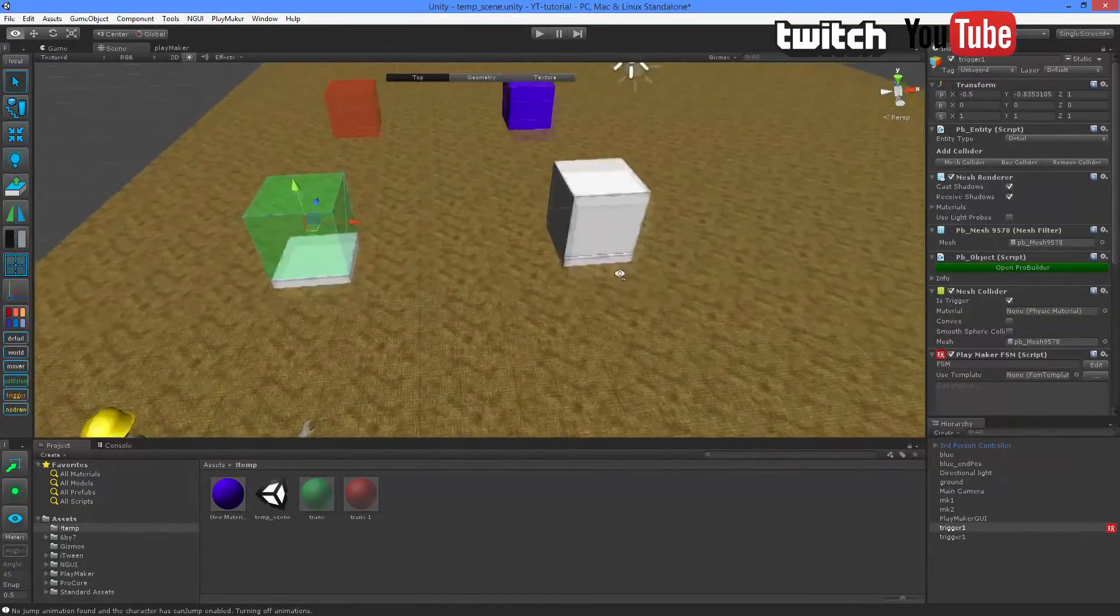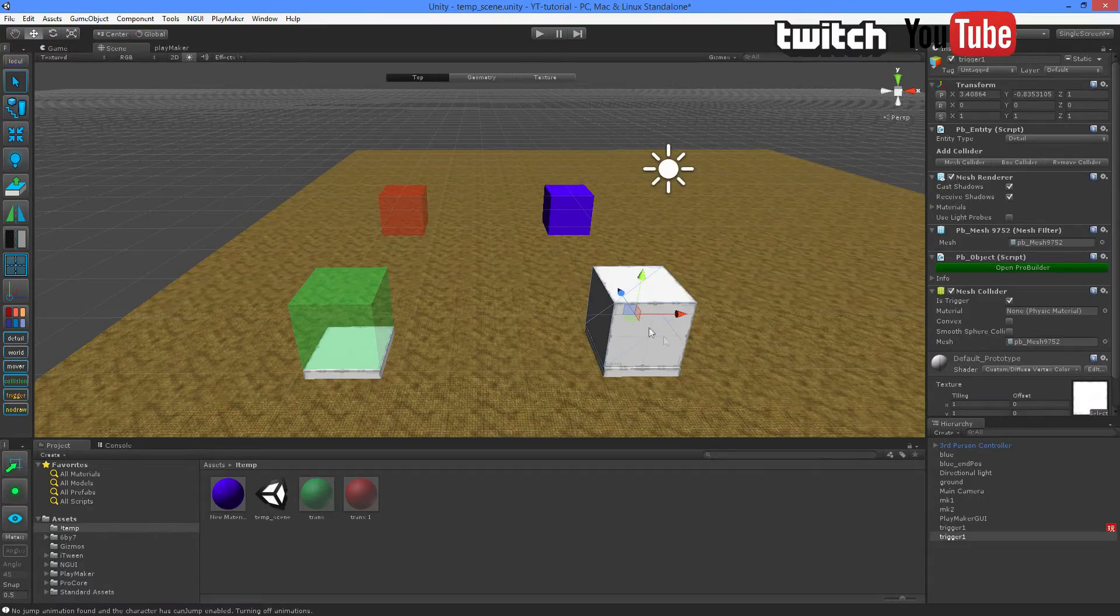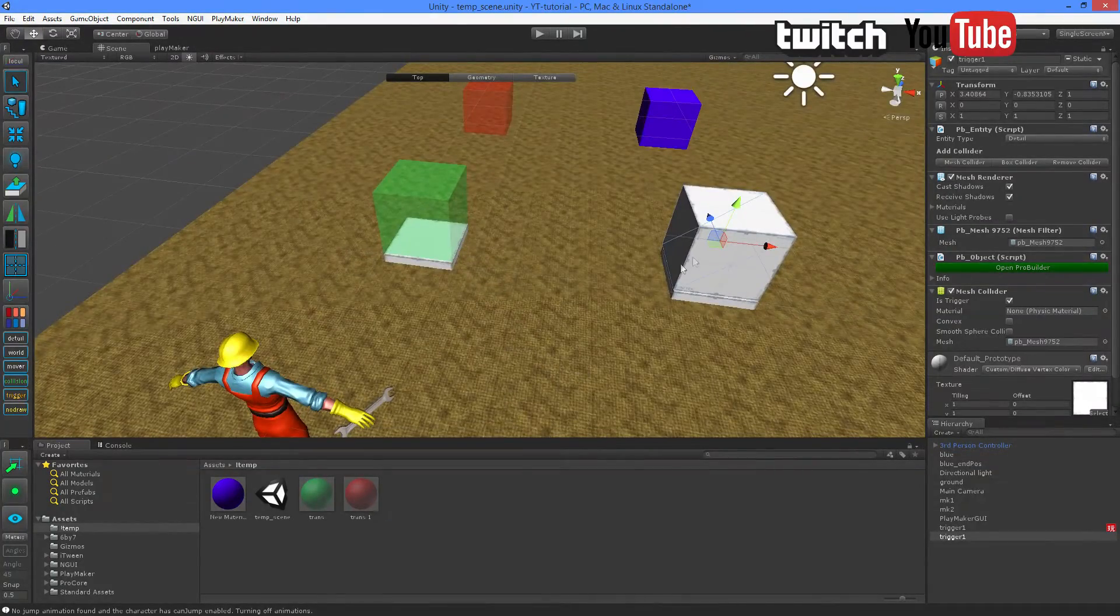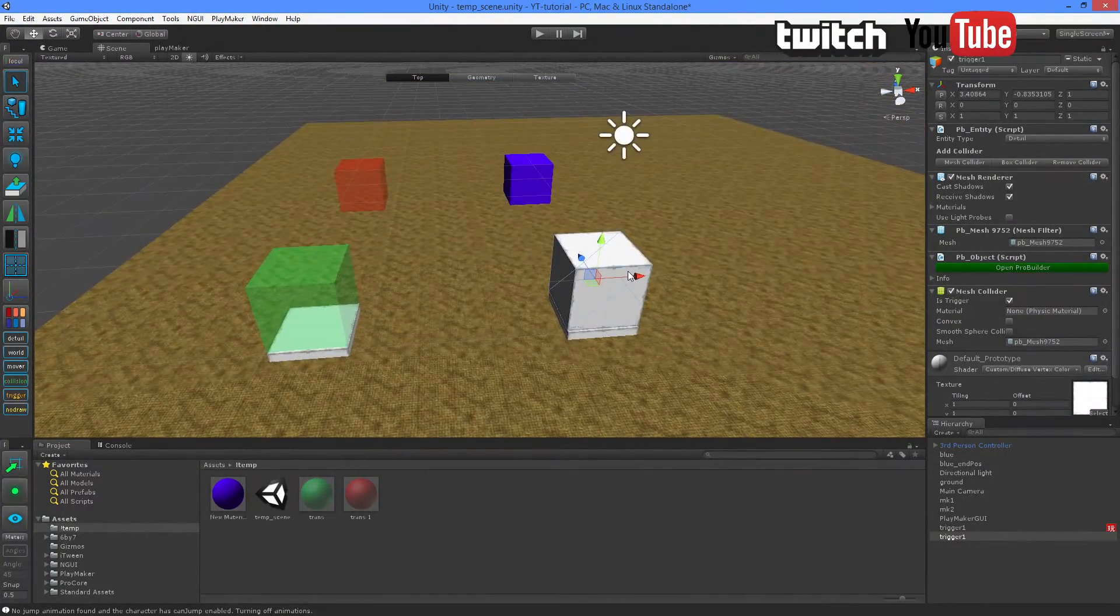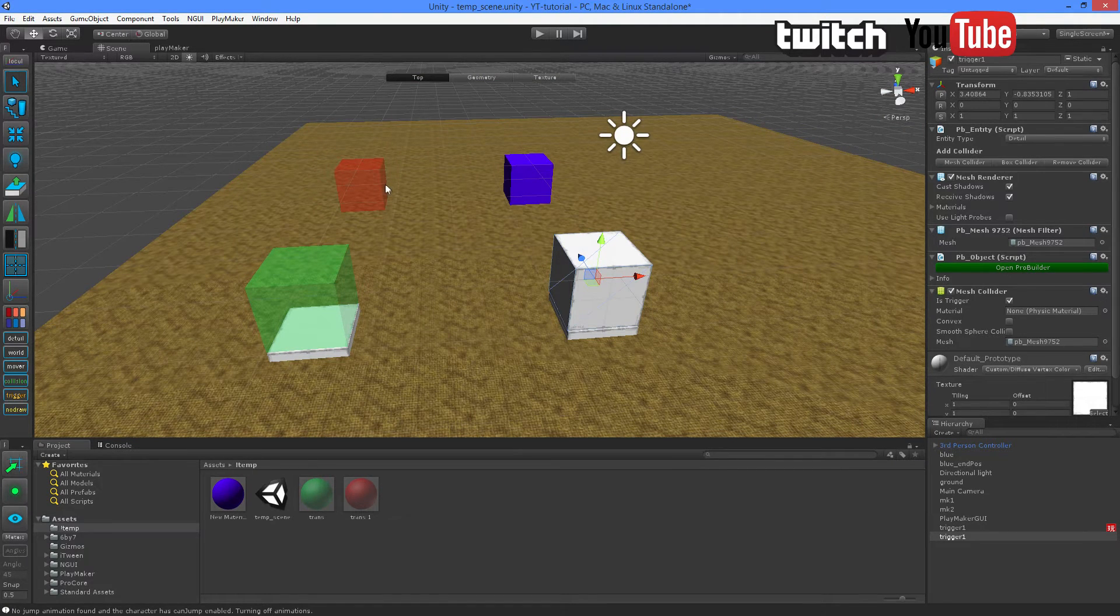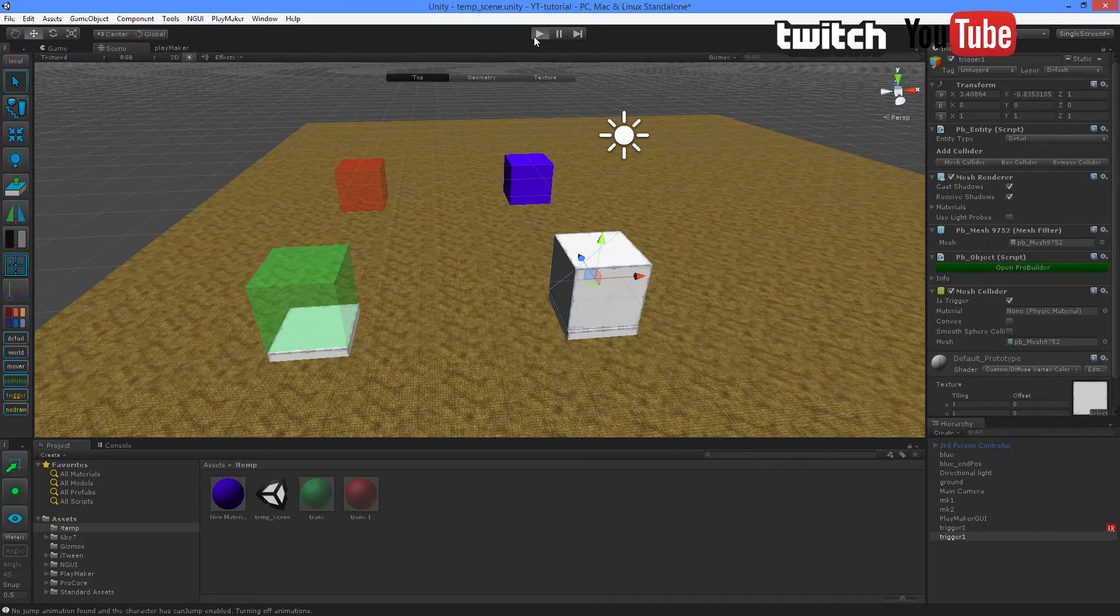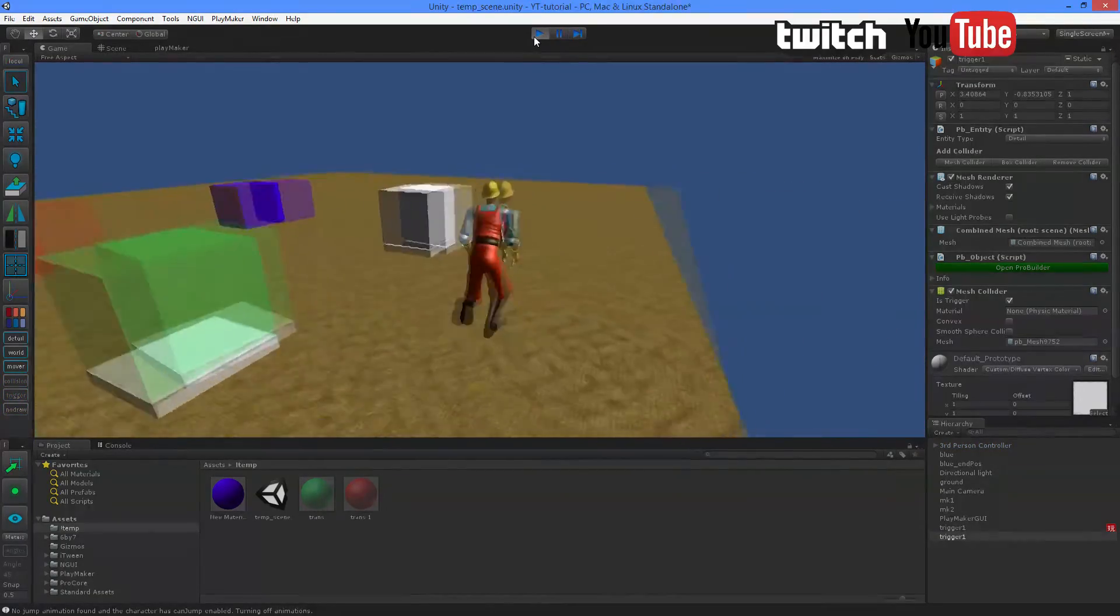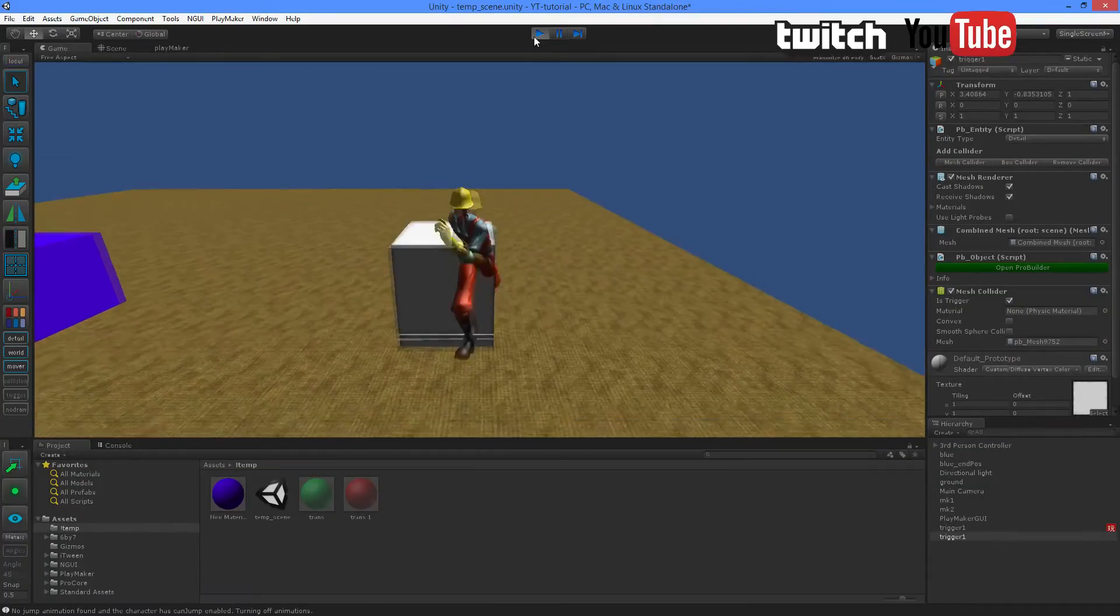So we want to attach our C-Sharp script to this box. So when the player runs into this box, he will start the event and move this blue box into the red. Right now, nothing happens. Let's check this out. As you can see, nothing.